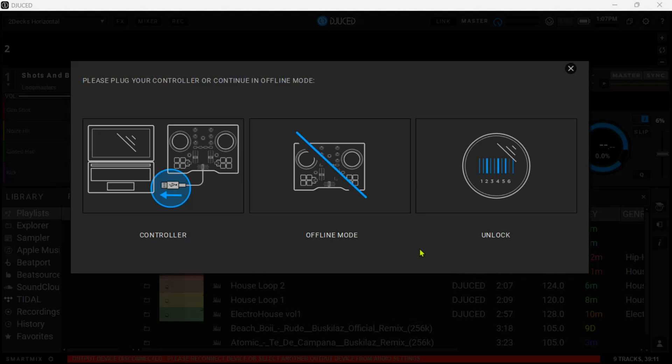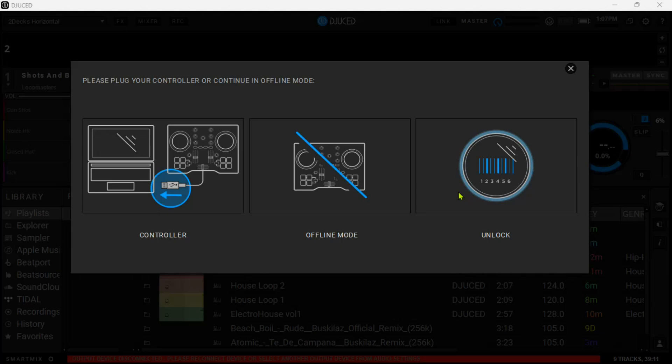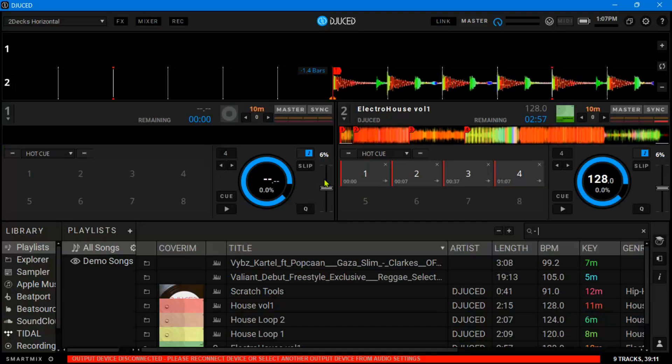Now when you just launch the software, this comes in three modes. There's a controller mode which works only if you have the controller plugged in. There is an offline mode which we shall be working with, and then there is unlock. I think this is where you have to purchase the pro version. Let's go offline.